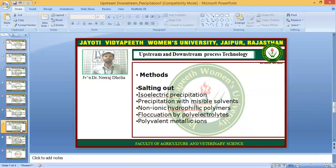The various methods available to perform the precipitation reaction include salting out, isoelectric precipitation, precipitation with miscible solvents, non-ionic hydrophilic polymers, precipitation by polyelectrolytes, and precipitation by polyvalent metallic ions.